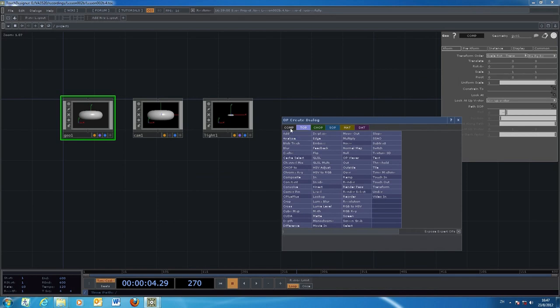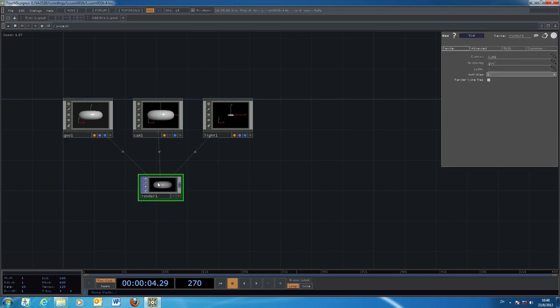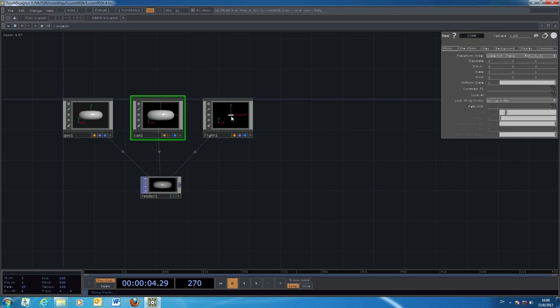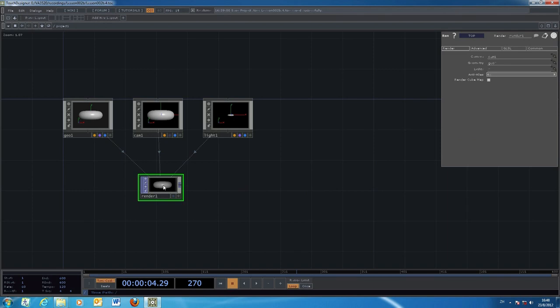We move back to 2D using the TOP — the Texture Operator — rather than the component. We go back to the TOP with the Render object. Once you press the Render object, you will see dotted lines connecting the geometry, the camera, and the light back to the Render object.